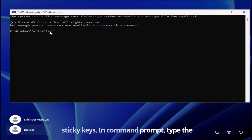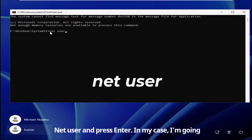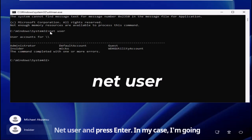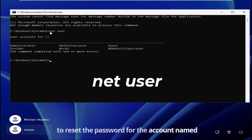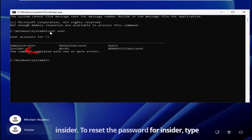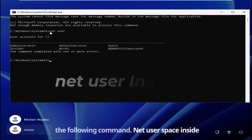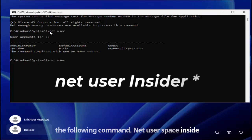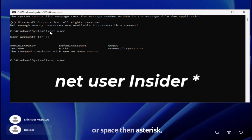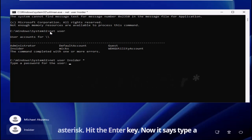In command prompt, type the following command to list all user accounts: net user, and press enter. In my case, I'm going to reset the password for the account named insider. To reset the password for insider, type the following command: net user space insider space then asterisk, and hit the enter key.